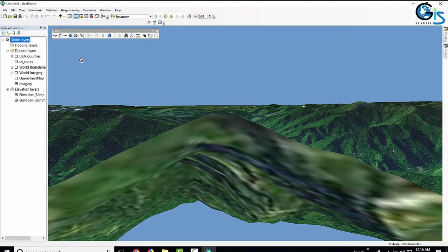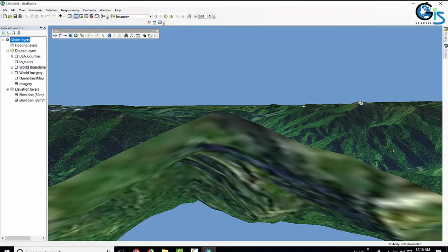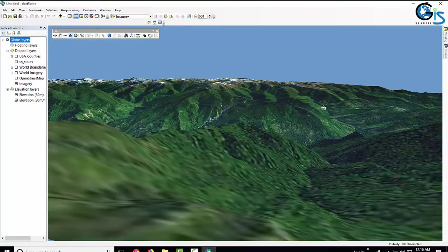By using the Set Observer function, you can digitally visit Everest as well — isn't that interesting? Let's go to this area. I want to go to this point of this hill. Wow, it's a really nice view!